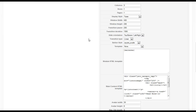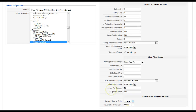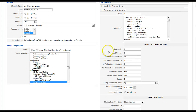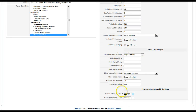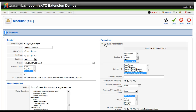So I'm going to go ahead and conclude this now and we'll move on to the next video, where we're going to go into the advanced parameters — looking at the tooltip and pop-up settings, which all use MooTools, the slide effect settings, and the hover color change effect settings. I hope you enjoyed this tutorial and found it useful. I'll see you next time.